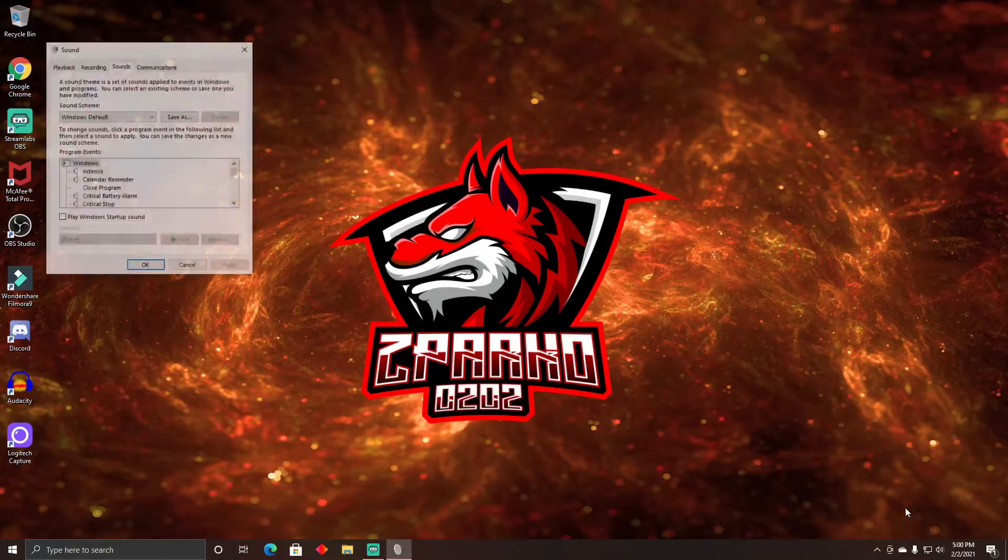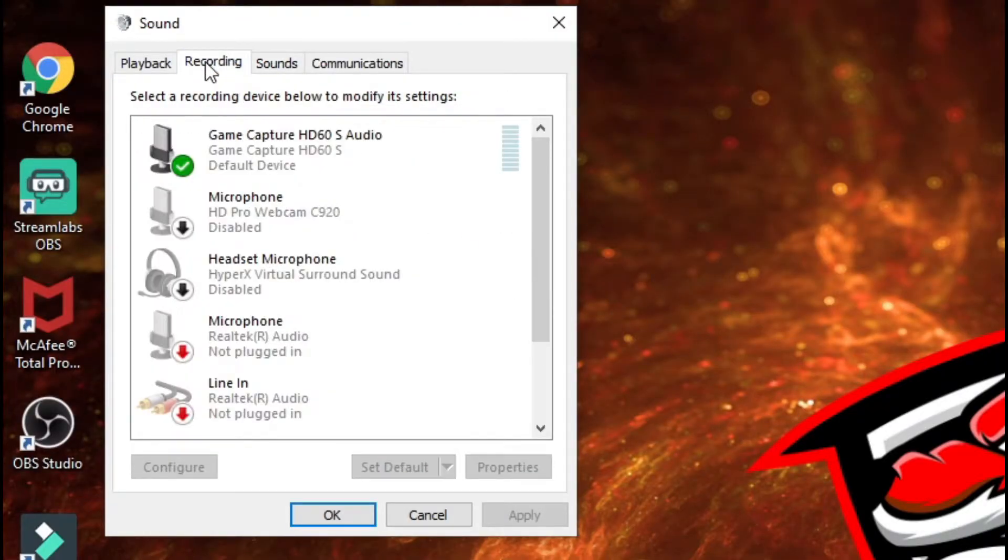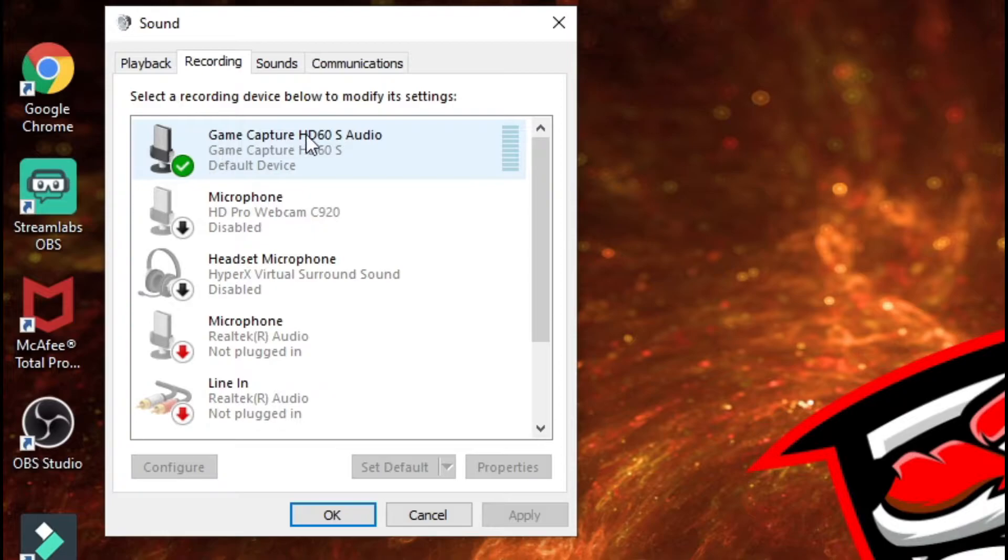So the first thing you have to do is find your sound icon, whatever your volume icon. So you're just going to right-click it, go to Sounds. Once you're in Sounds, go to Recording. Once you're in Recording, you're going to find your game capture card. In my case, HD60S.